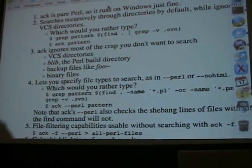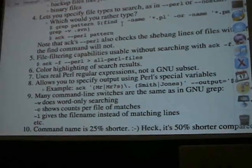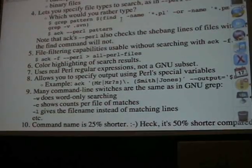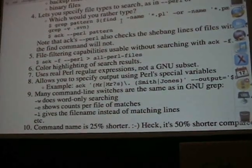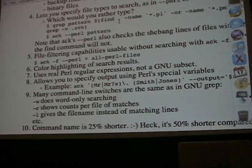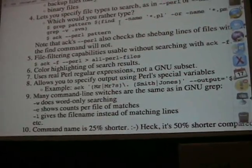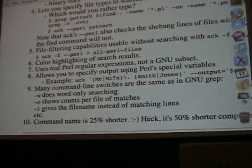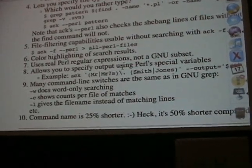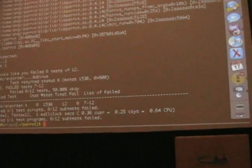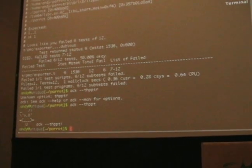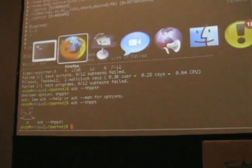ACK will also, as part of its file finding, give you 'ack -f' which says: take all the Perl files here and dump them into a list. So if you've suffered through having to build huge long find calls, use ACK. It does honest-to-god Perl regular expressions. And most importantly, the command name is 25% shorter than grep.